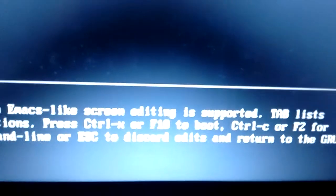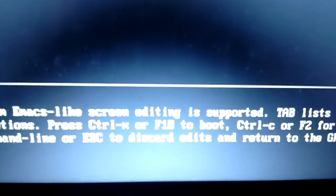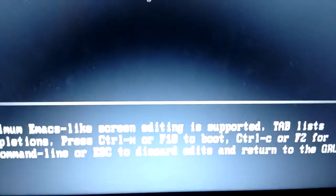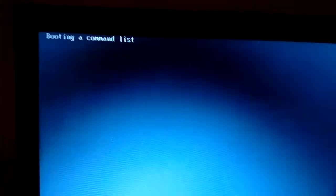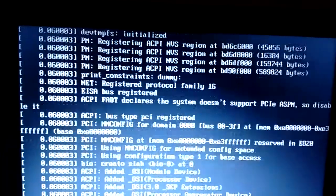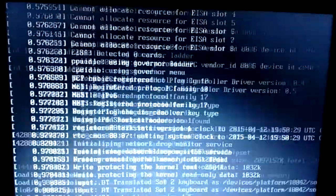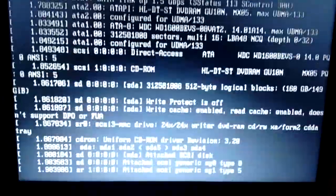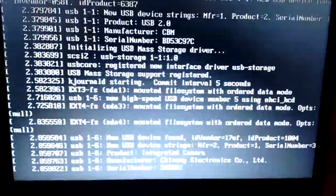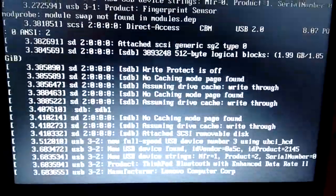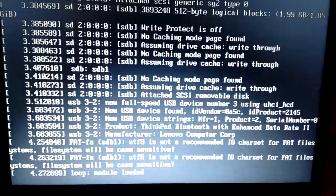So what I'm going to do is I'm going to boot this option by hitting either F10 or control X. I'll hit control X and it's booting from the command list and it's loading up just like any other distribution of Linux.